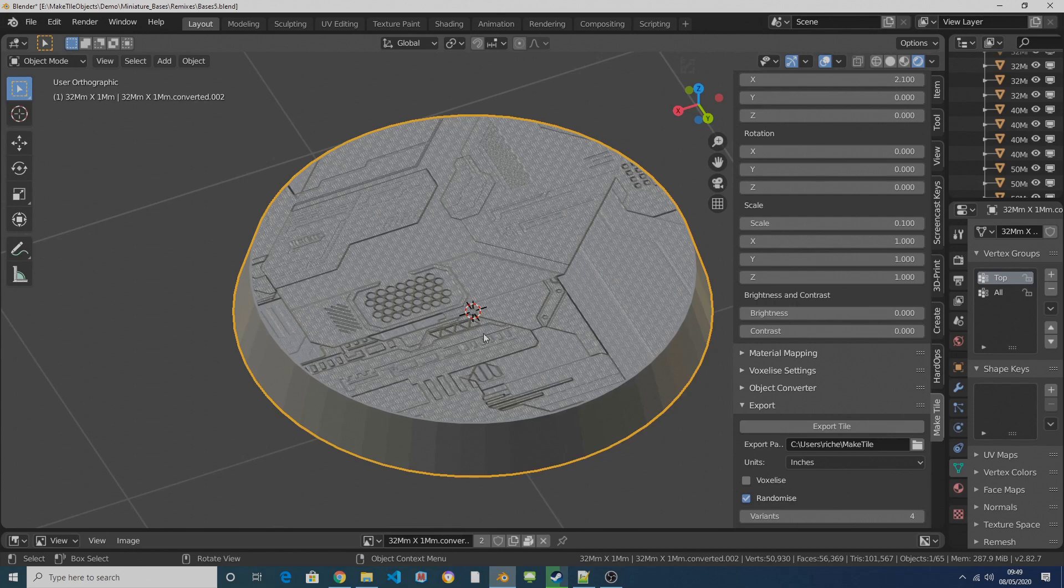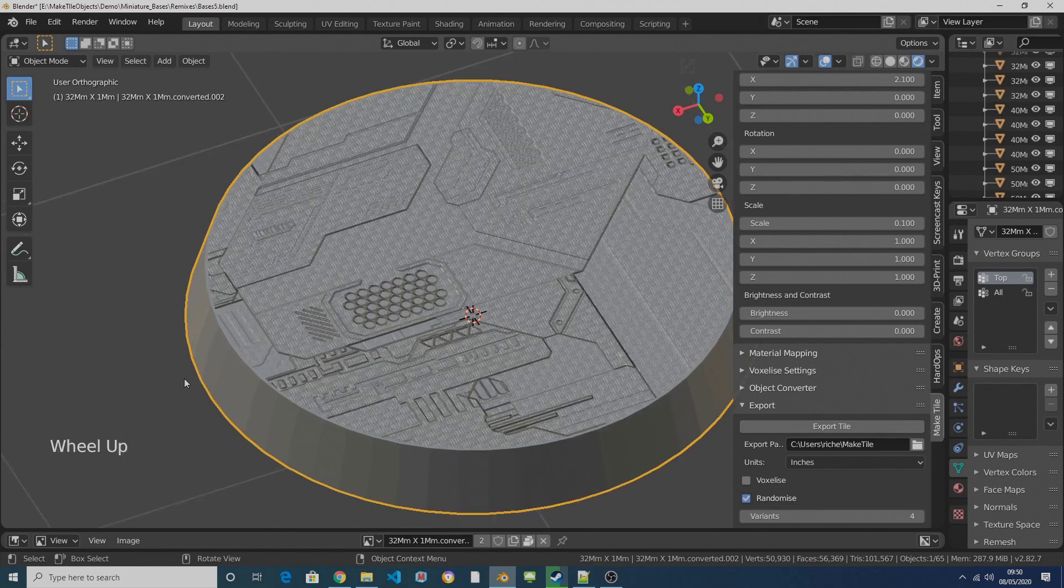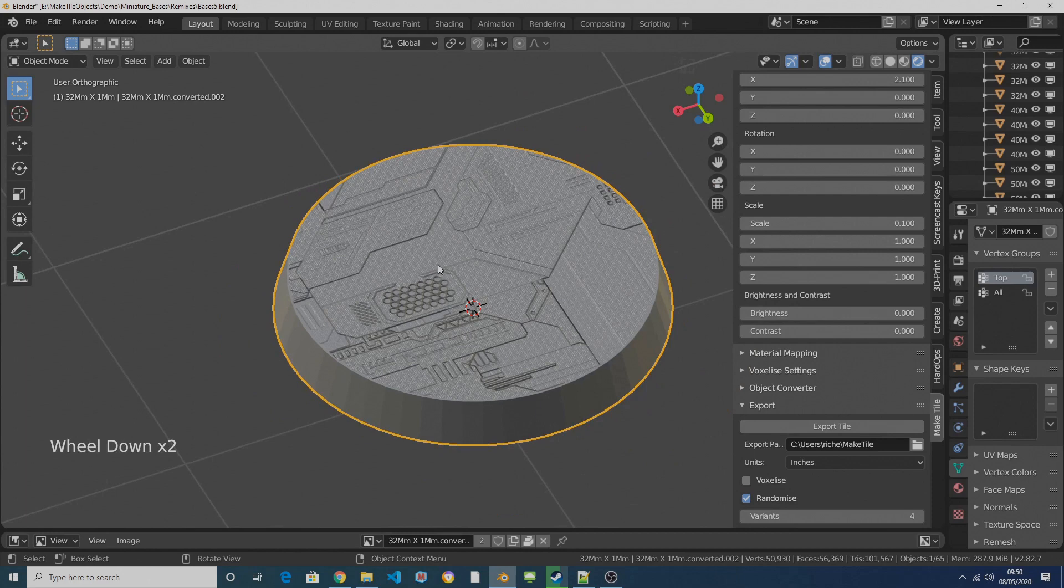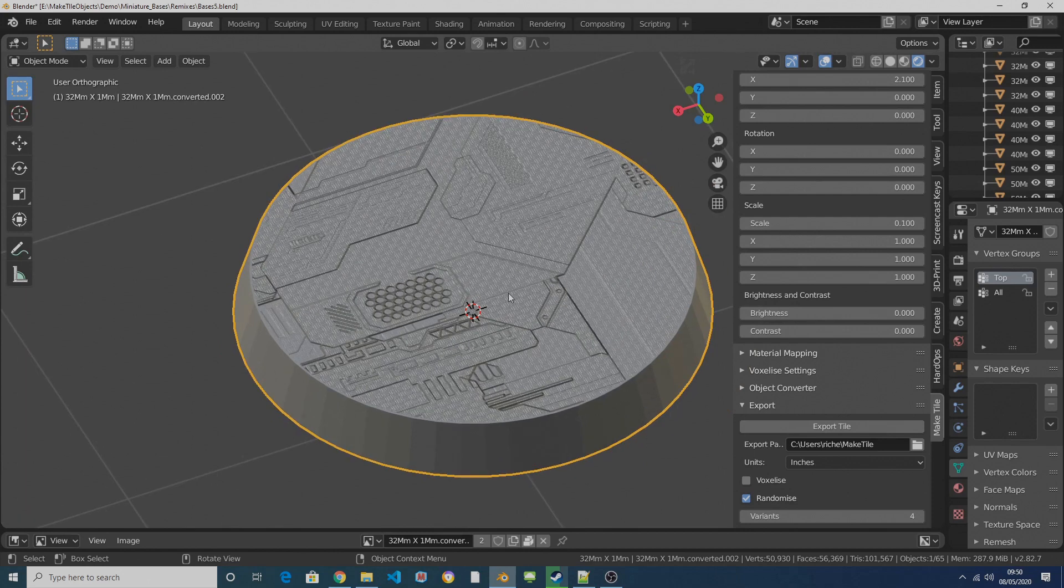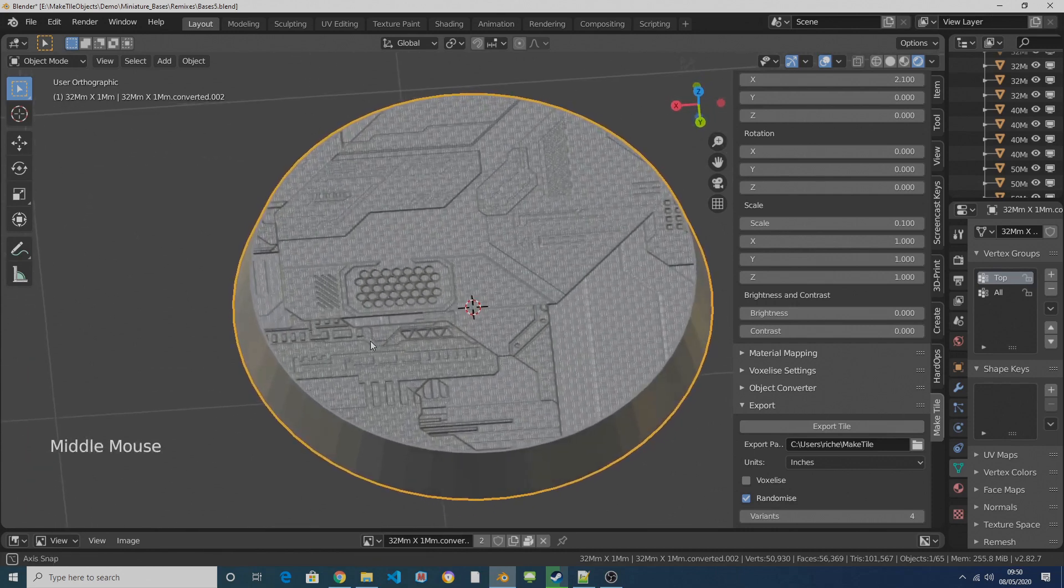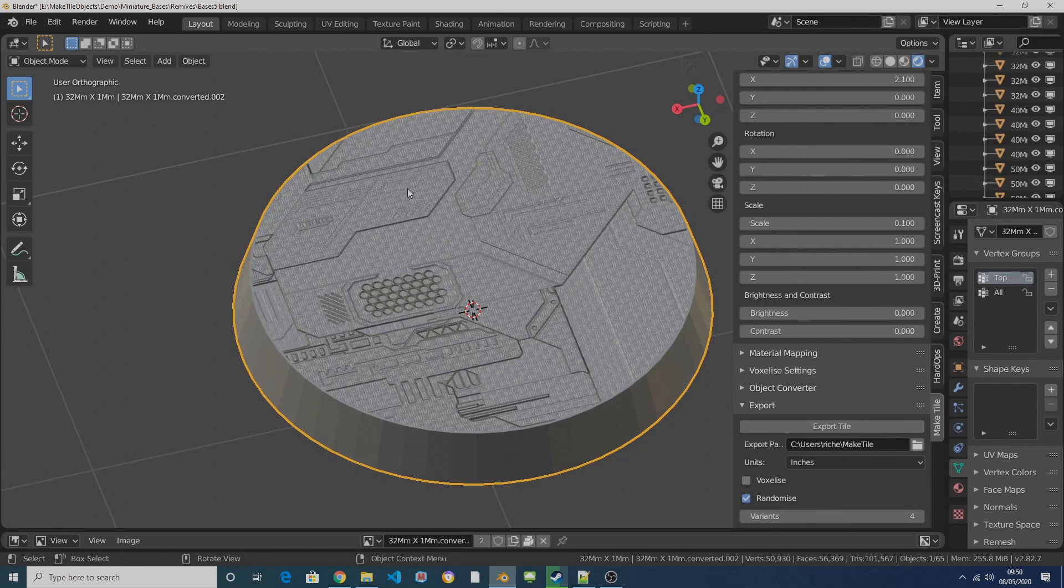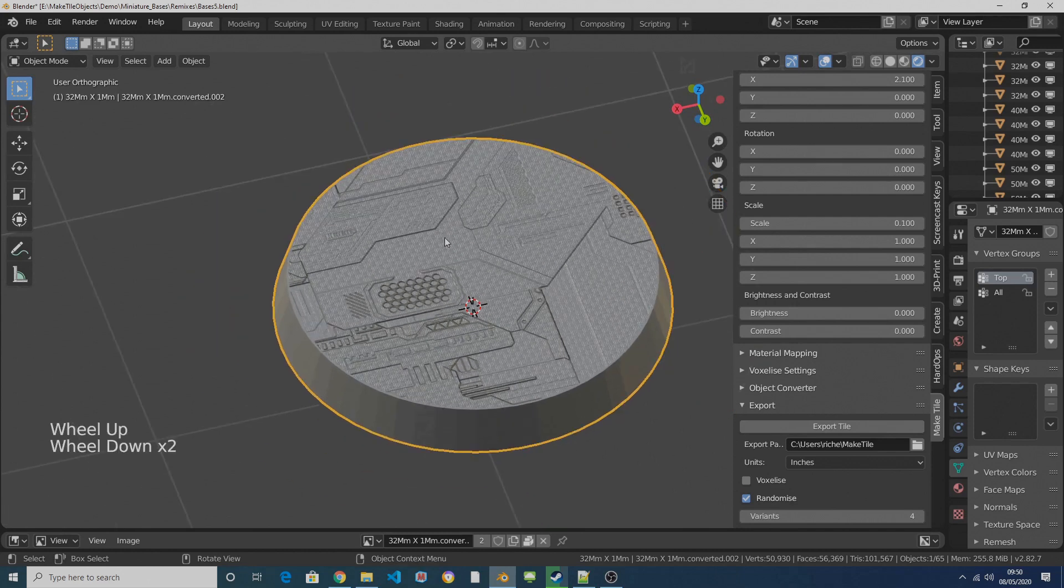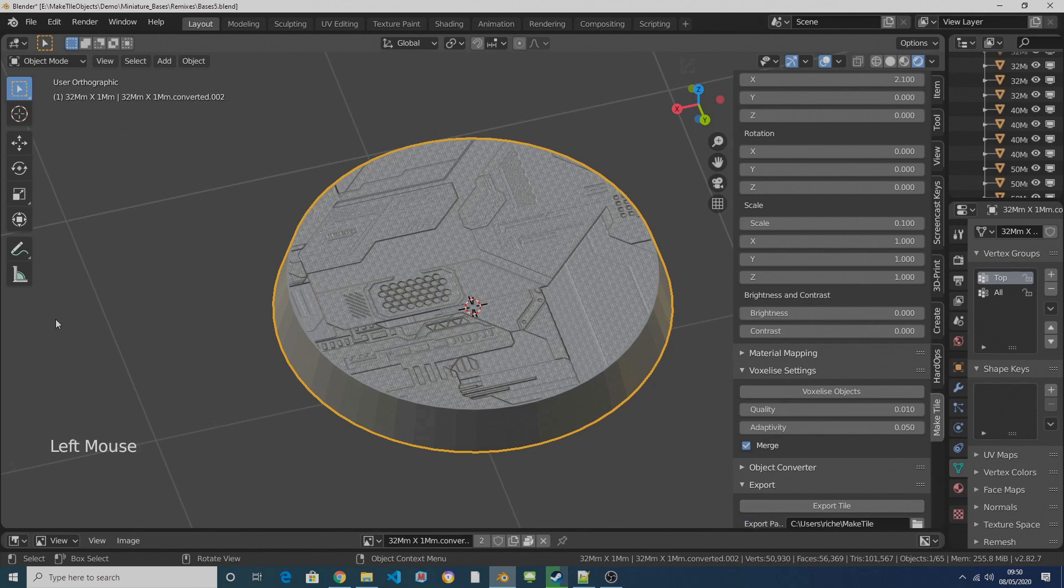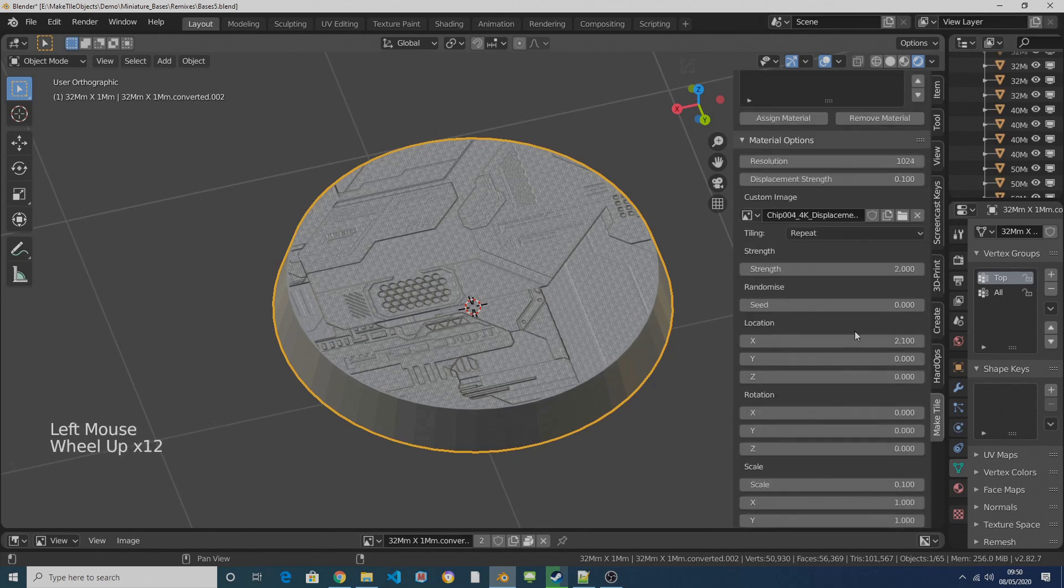So the only thing is these meshes by default will be extremely large because they're being subdivided lots and lots of times, so they'll be 30-40 megabyte meshes, which means that you might have issues slicing them and also using up your hard disk space. So the best thing to do to reduce file size is to voxelize them when you're exporting them.